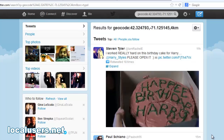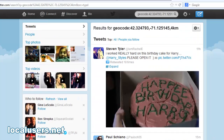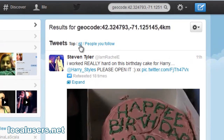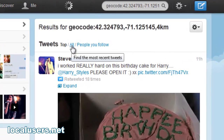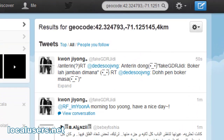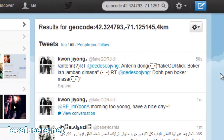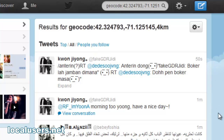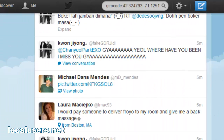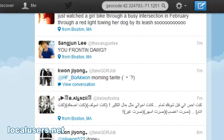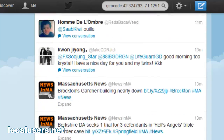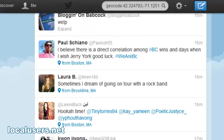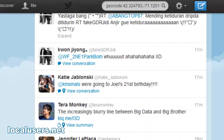...just today was Steven Tyler of Aerosmith — he made a cake. But if you want to see all the people, click 'All' here. And you'll see that you're now getting tweets literally 50 seconds ago, one minute ago. This is literally everybody within a four kilometer spot in Brookline, Mass, and it goes through everybody.